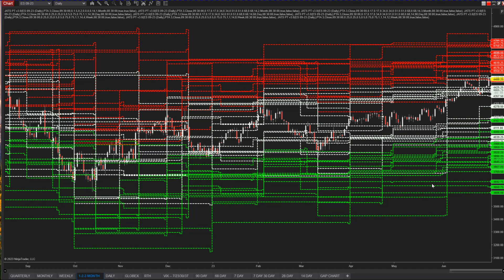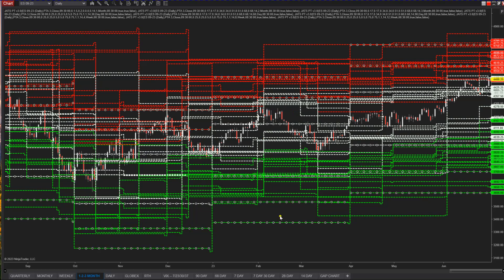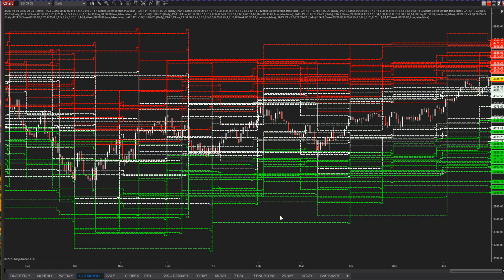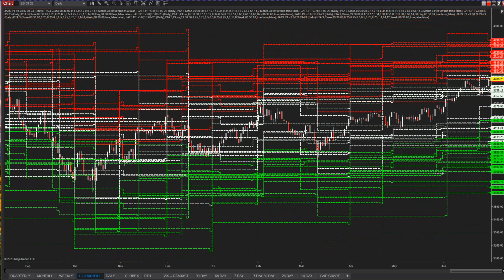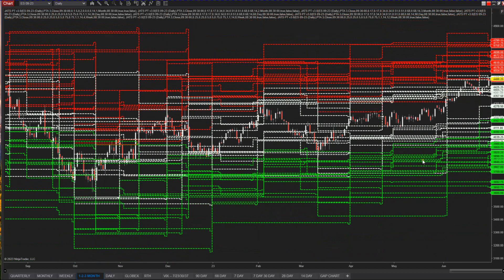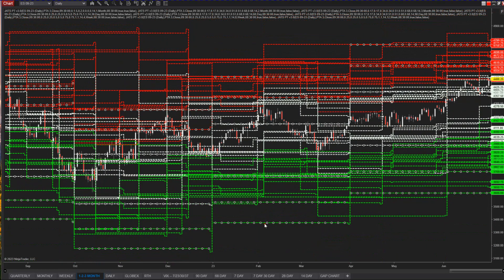NinjaWeb is available and has the 1s, 2s, and 3s. We haven't added the tails yet — we'll be doing that in the near future. But right now you can trade the 1-, 2-, 3 distributions in NinjaWeb. If you want to be able to get the tails at this time, you need to get the NT8 platform.